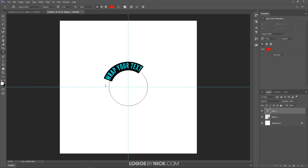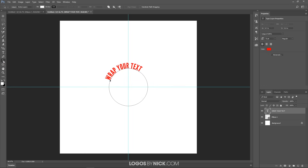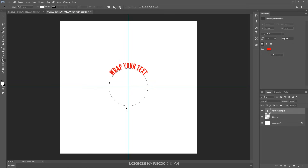Now adjust the position of the text on the circle to rotate it around. Grab the Path Selection tool and you'll notice a little node — just click and drag on that and you should be able to move your text. I'm going to rotate it around until it's positioned exactly where I want it at the top of the circle.